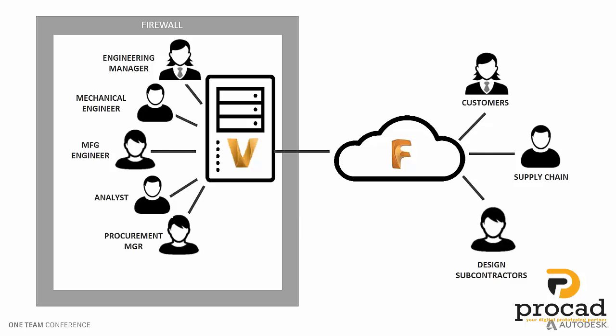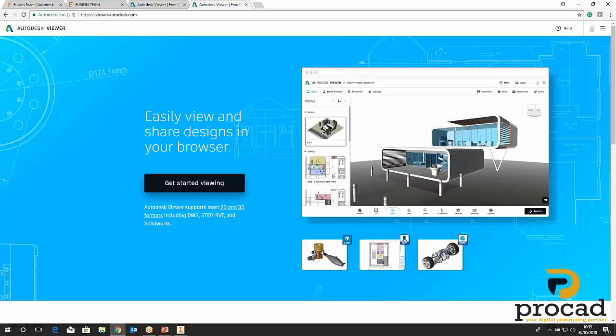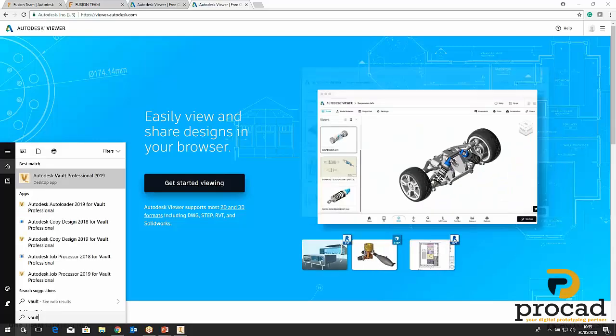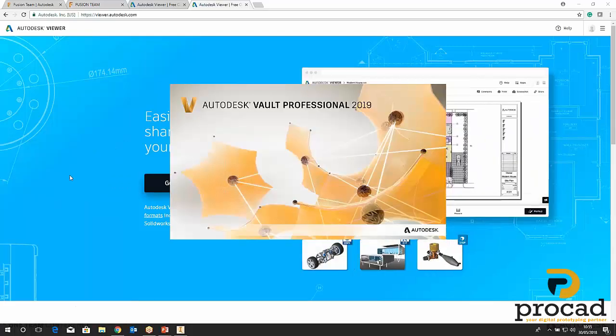Myself and Dara briefly showed Fusion 360 Team and how we can collaborate. There is now an automatic connection between Vault and Fusion 360 Team. I'm going to delve back in and start up the Vault environment to demonstrate this — just logging into Vault and showing this integration.